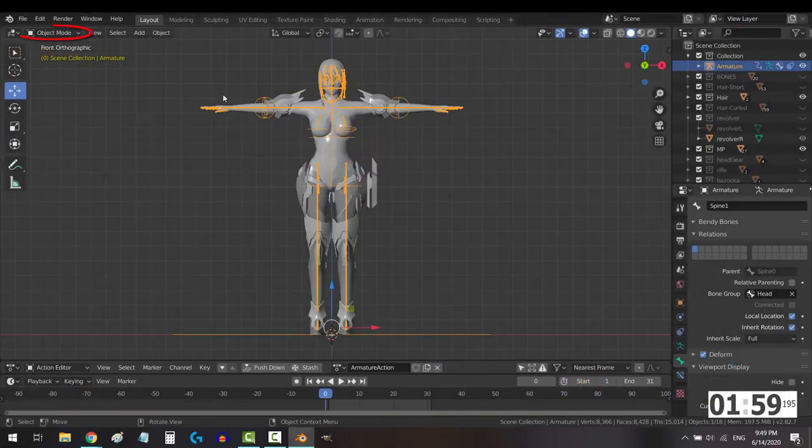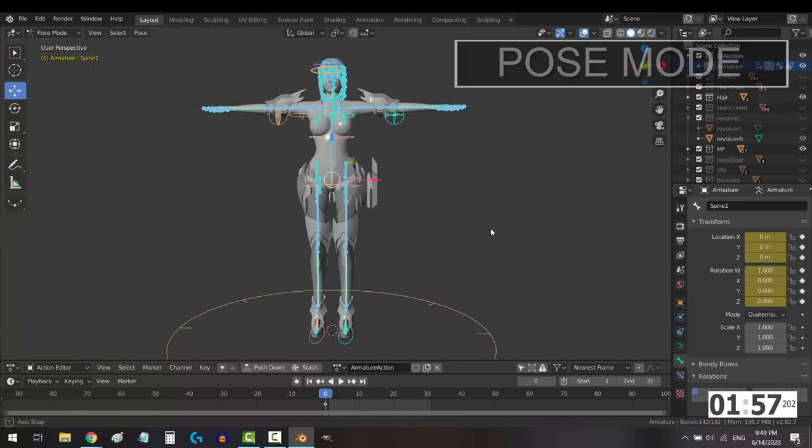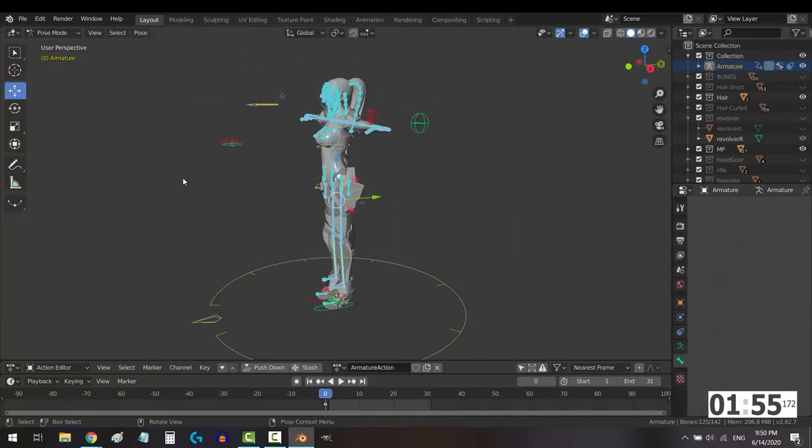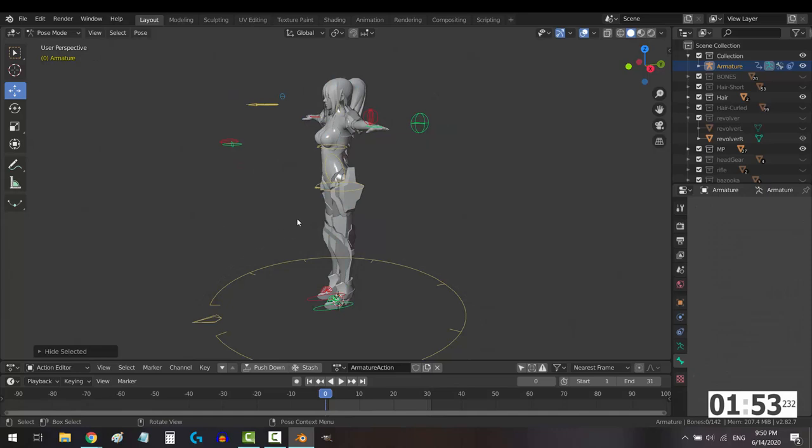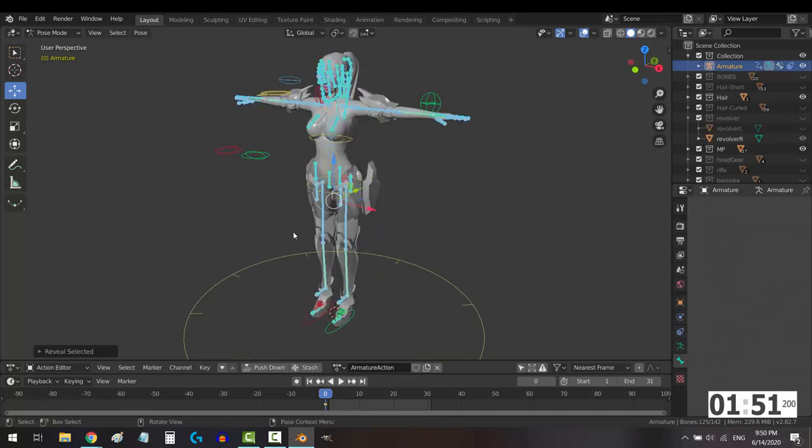From object mode, select the rig and go to pose mode. Click all the bones that have nothing to do with control and animation, and press H to hide them. You can always unhide them if you press Alt-H.